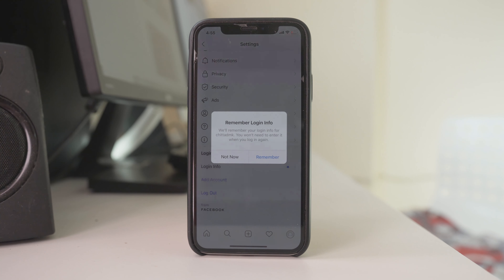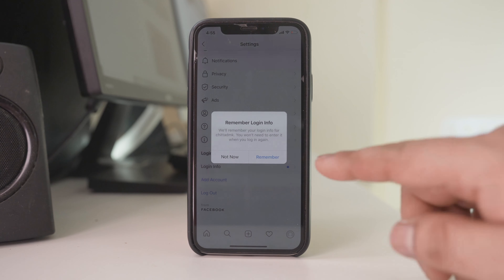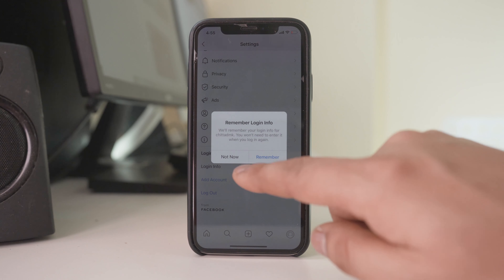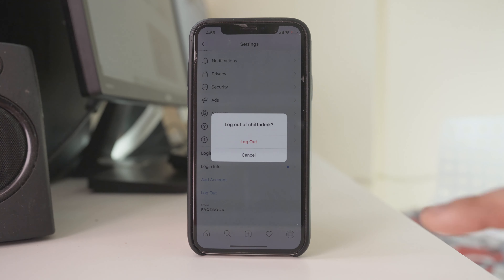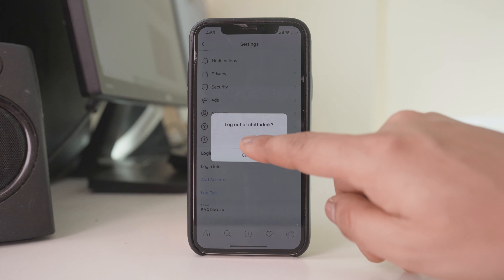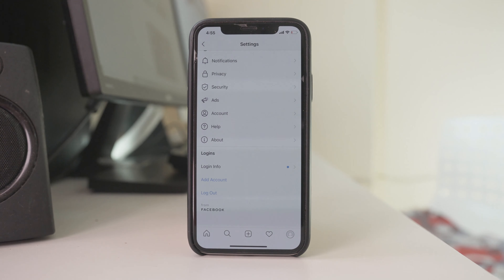Now if you want to remember the password you can select remember, but I will select not now, and then select log out.